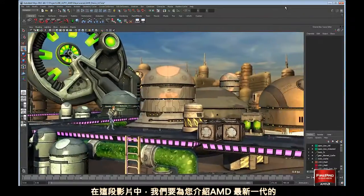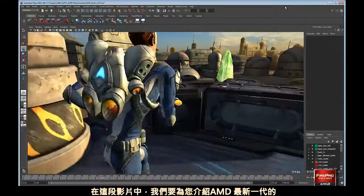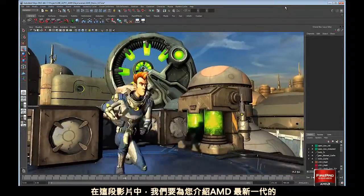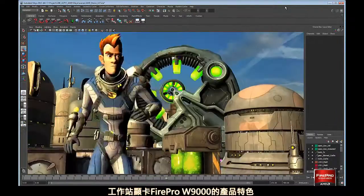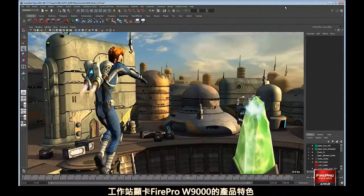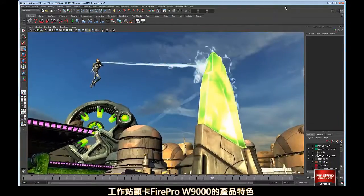In this video, we'd like to show you some capabilities of AMD's latest workstation level graphics card, the FirePro W9000.